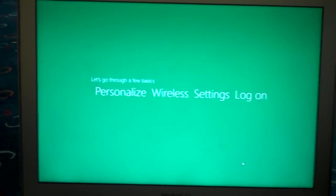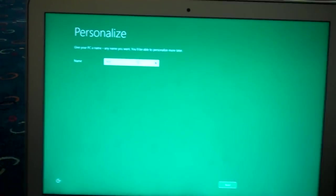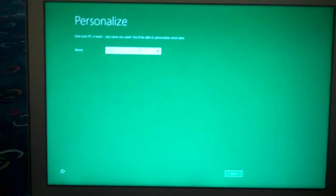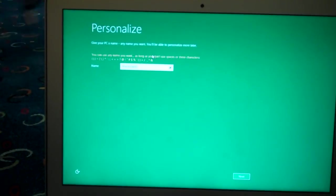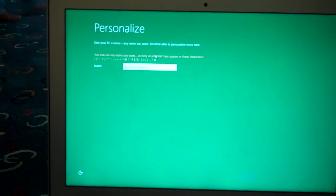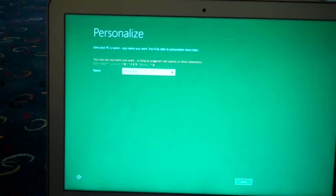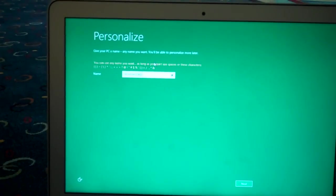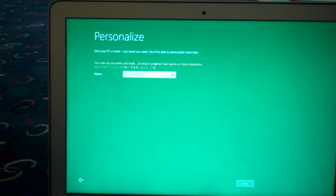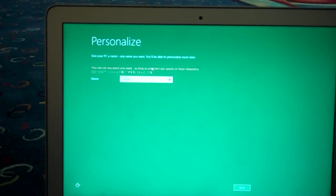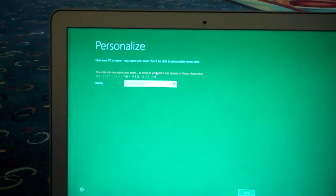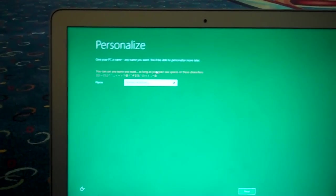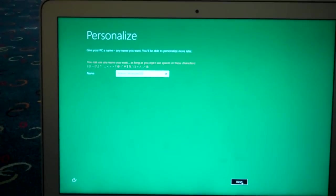Personalize wireless settings. Name. Macbook. Okay. We'll call this Windows to go. Oh. There is no space. So. Manan Windows TG. Yeah. Okay. Next.